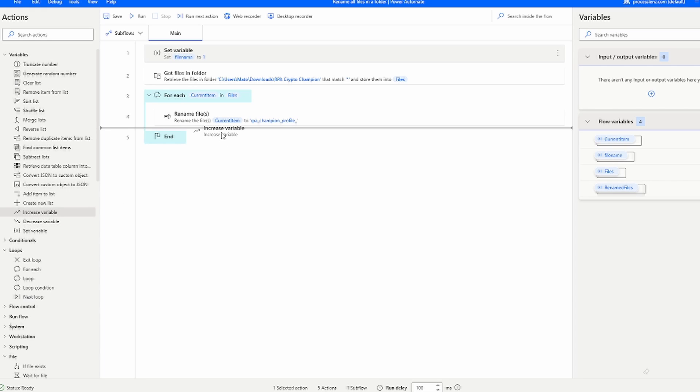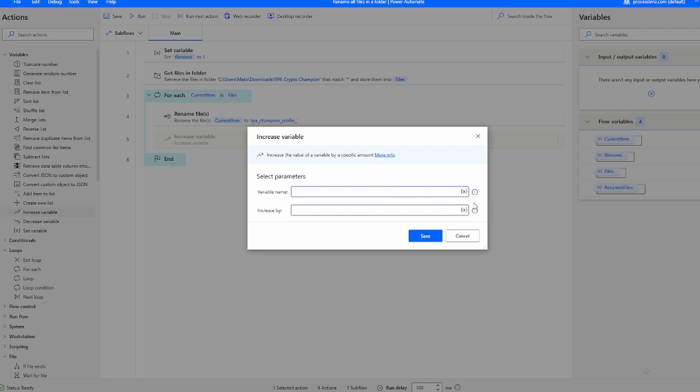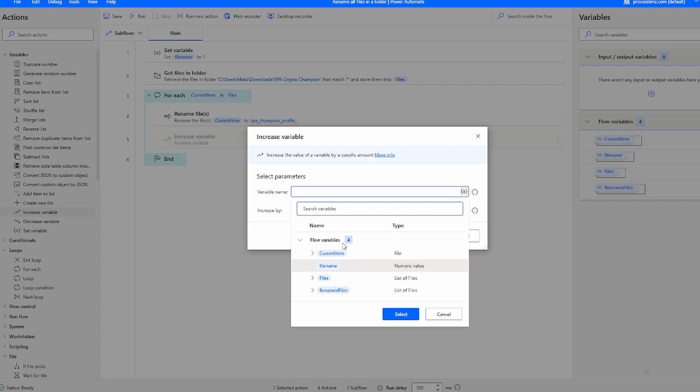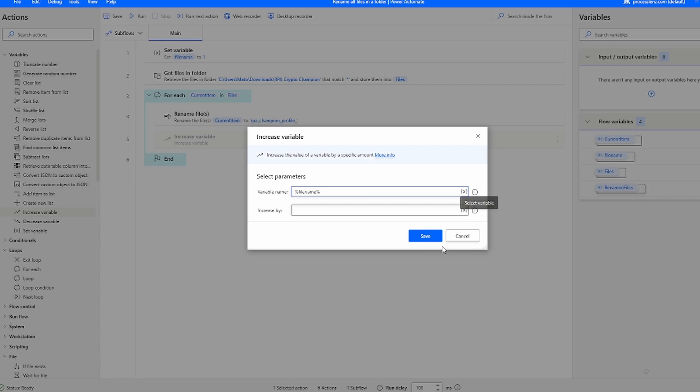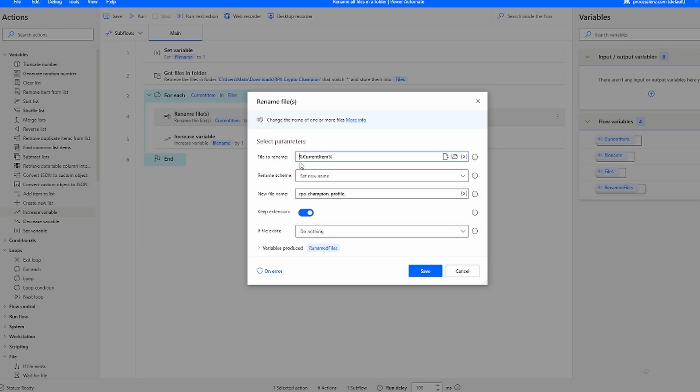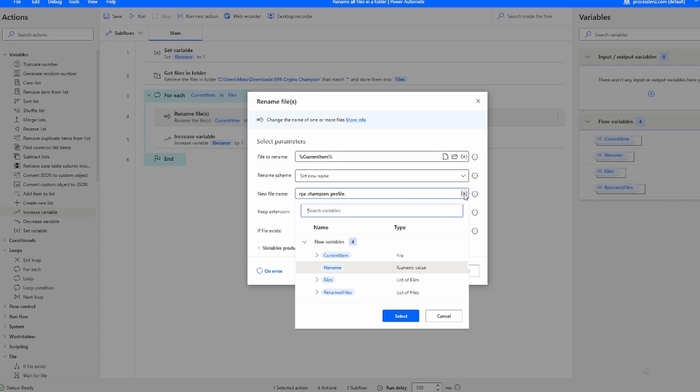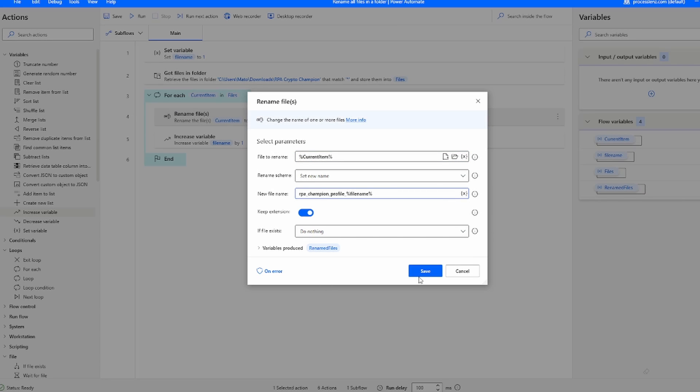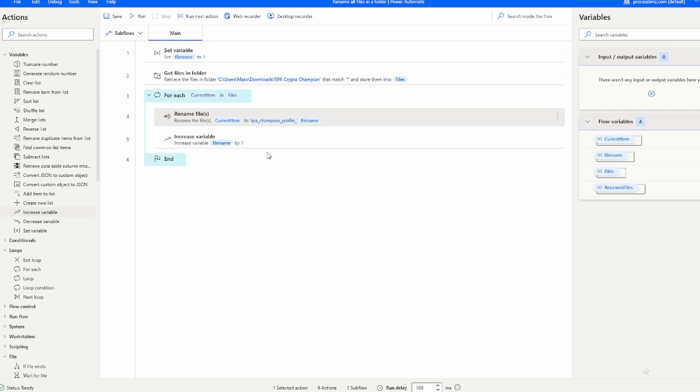It is also important to add the increase variable on the variable that we have just created, so the file name, and we will increment it by one. This means that the final thing we have to do is add to our name the file name. So this is going to make our name dynamic.